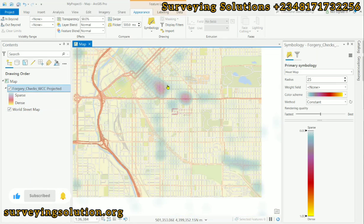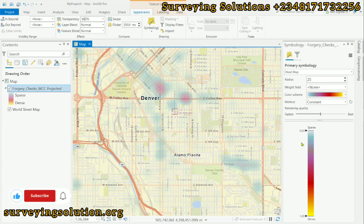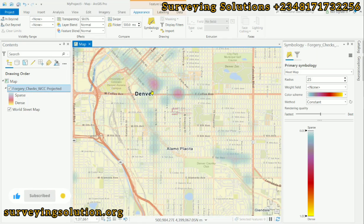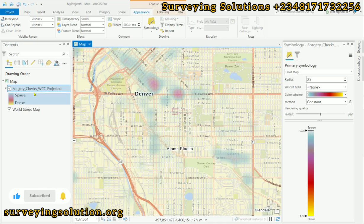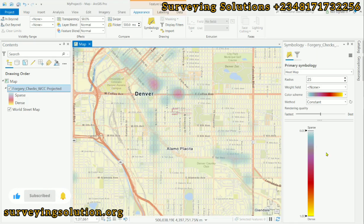We are using the World Street Map as our basemap. We'll now zoom in to see the locations where we have discovered high intensity of these forgery checks under white collar crime. By further analysis, you can discover that these white collar crimes are most prominent where you have banks and financial institutions, commercial and retail areas, residential areas, transit hubs, and similar locations.